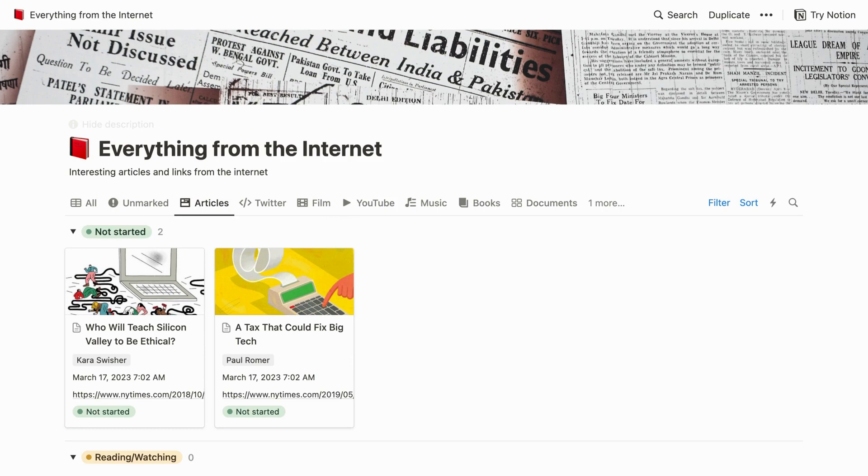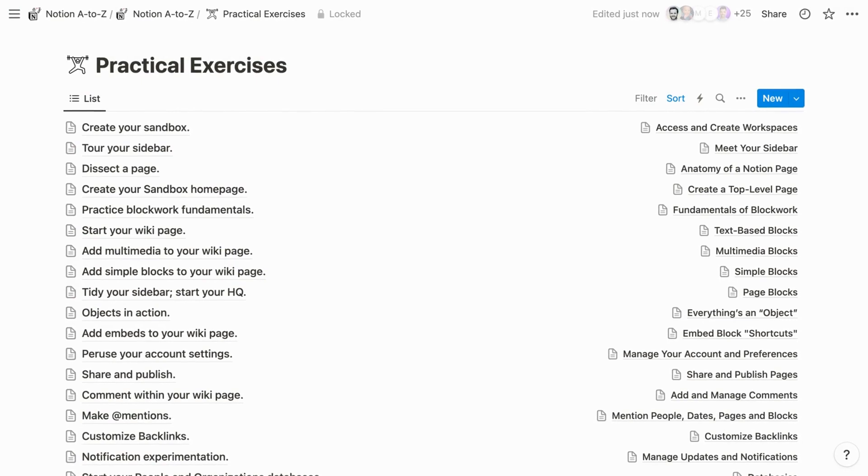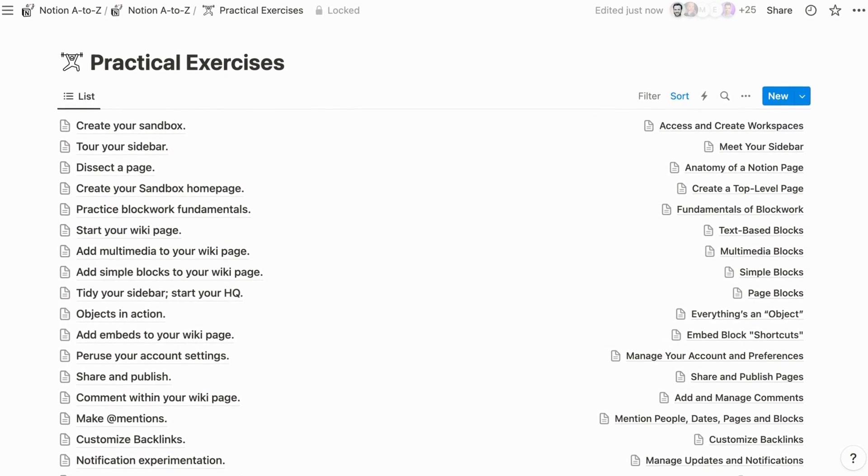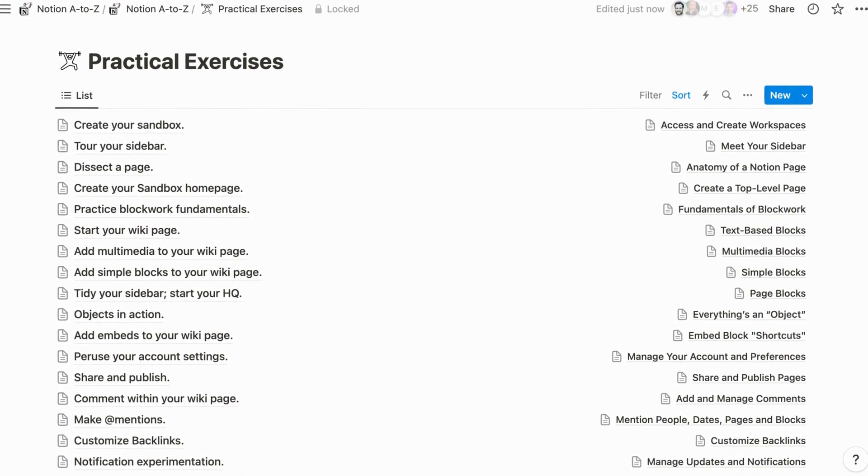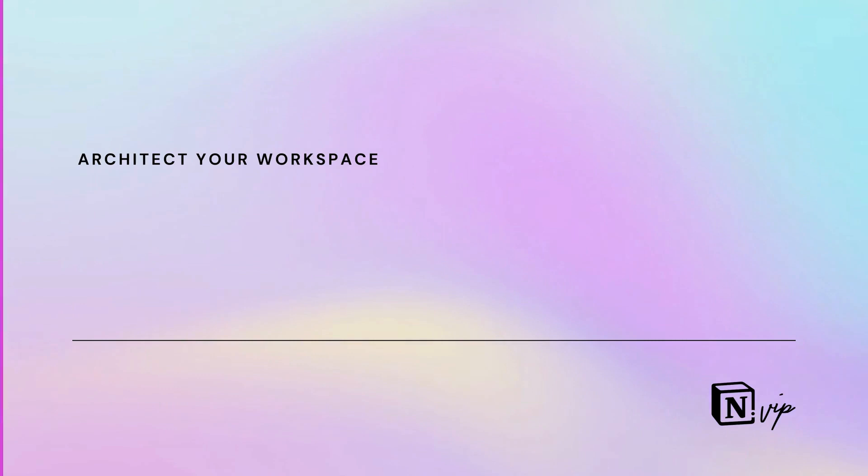Even if your collaborators will never create a block on their own, they'll use your system most effectively with a fundamental understanding of Notion. Most lessons in Notion A to Z conclude with a personal exercise that makes new concepts click.